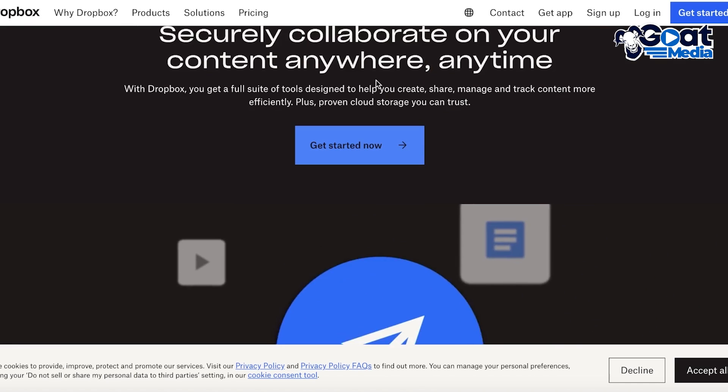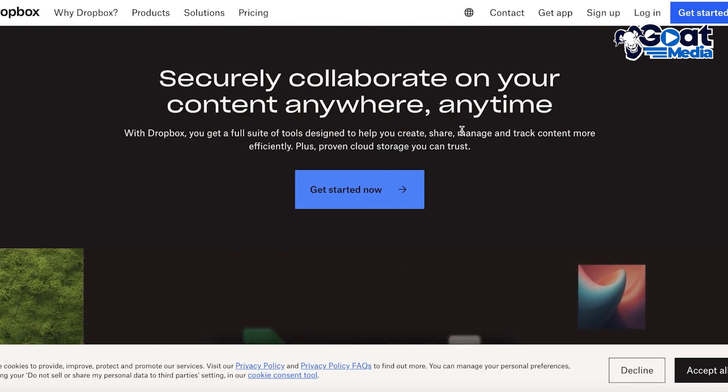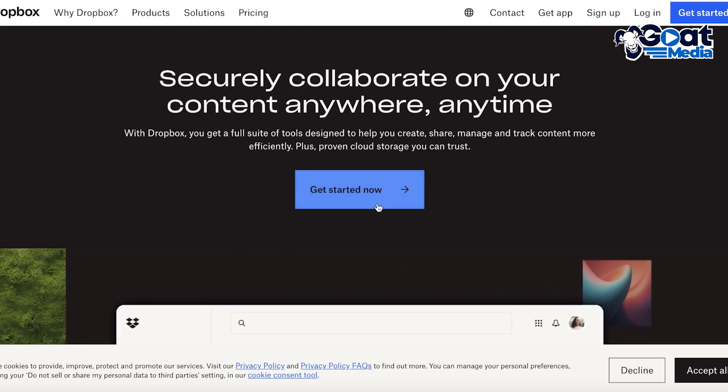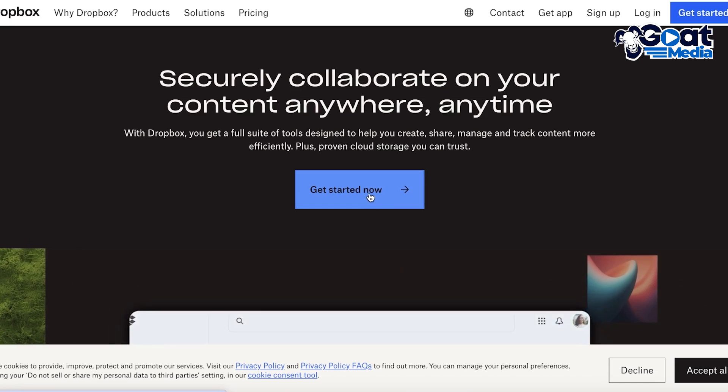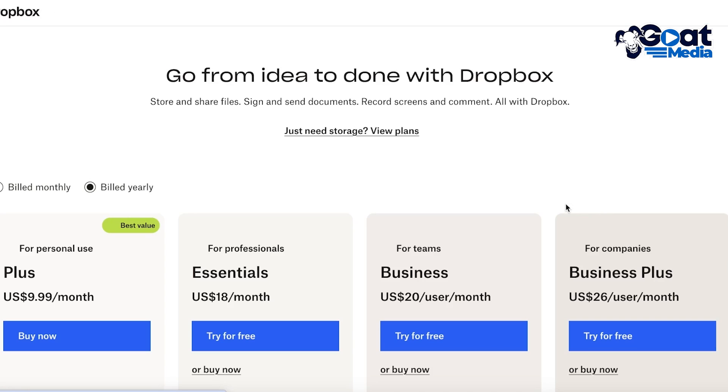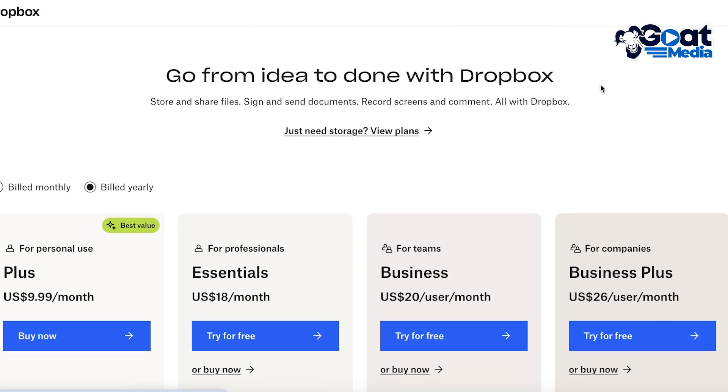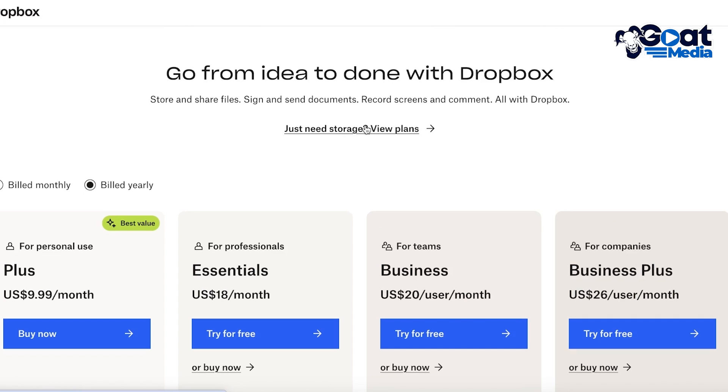Now let's get started with signing up on Dropbox. So the first thing you're going to do is head on over to dropbox.com and click on Get Started.